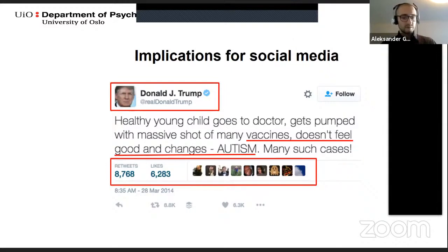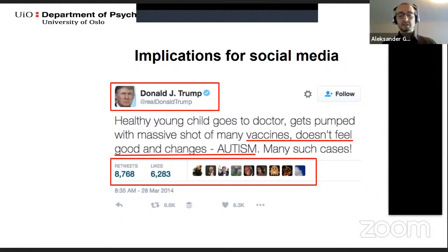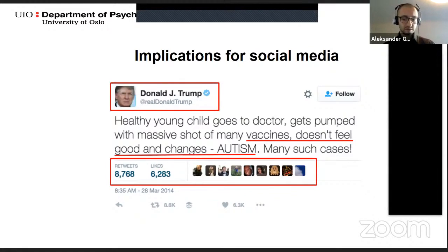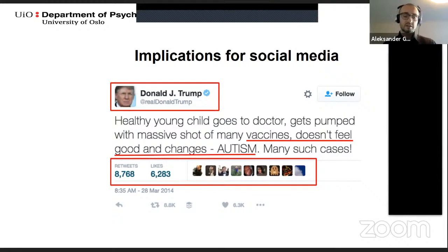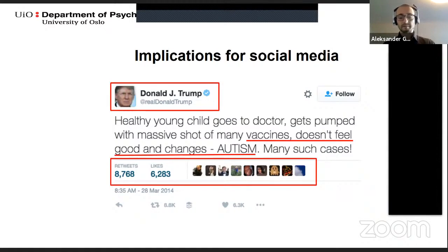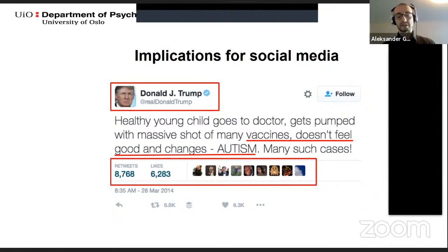To briefly sum this up: if the presented information is compatible with your existing beliefs and values, has evidence to support it, is coherent and internally consistent, presented by a trustworthy source, and has other people agreeing — then there's a chance you might just nod along in agreement and not engage with the information analytically. However, some of us are less susceptible to misinformation and not as easy to fall for fake news.